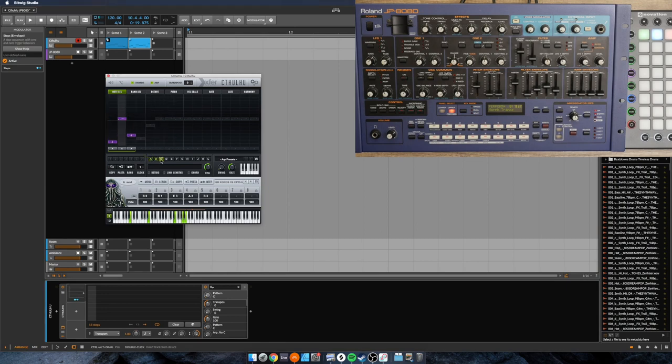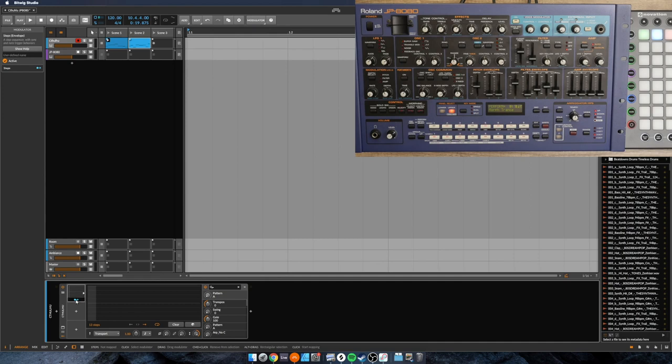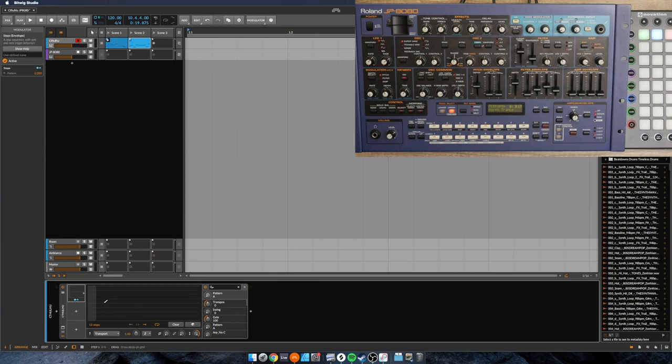And what I typically do is I'll set it to the highest pattern to see where that comes to, because what we'll want to do is when we set the modulation, we'll set it, I'm just eyeballing it, about to where C comes to.